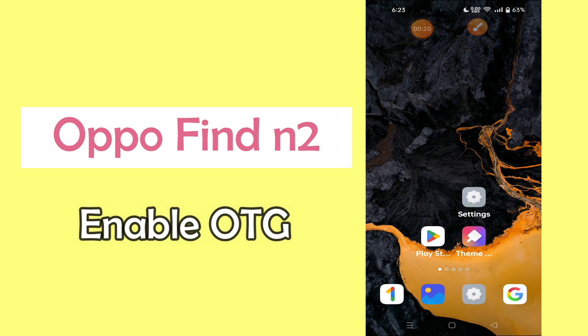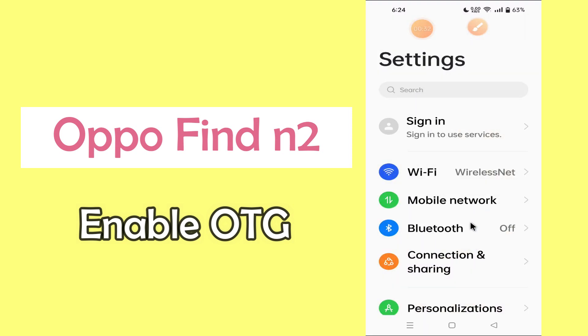But before we start the video, if you are new to my channel, don't forget to hit the red subscribe button and the bell icon to stay updated. Now watch this video and you will learn how to enable OTG in Oppo Find N2.